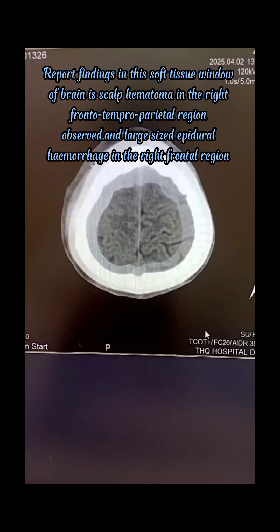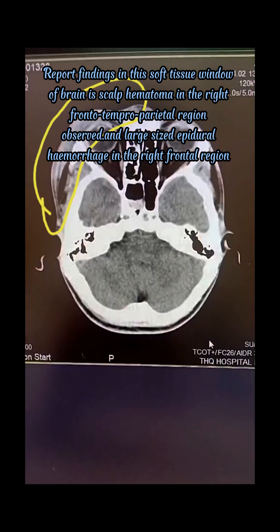Report findings in this soft tissue window: scalp hematoma in the right frontotemporal parietal region.